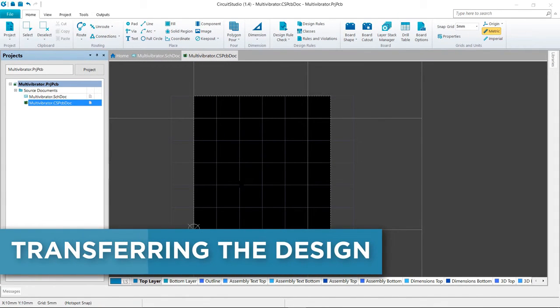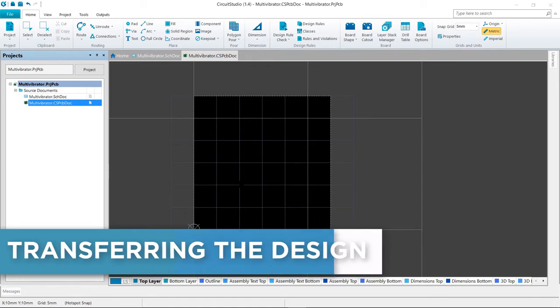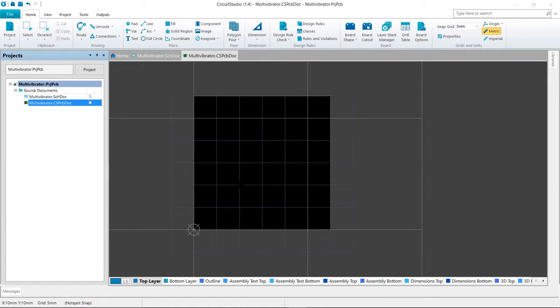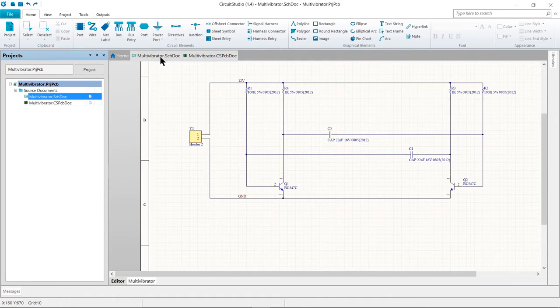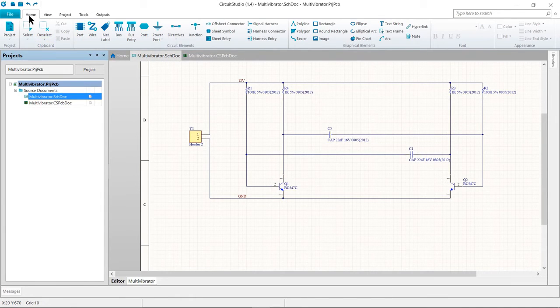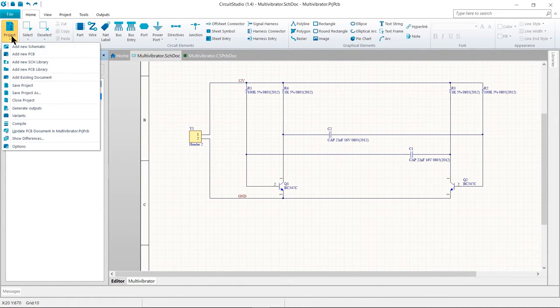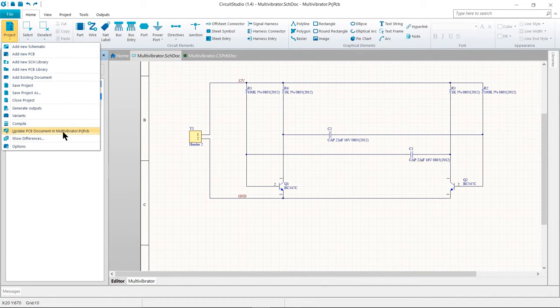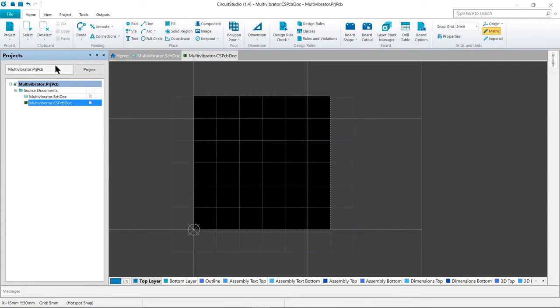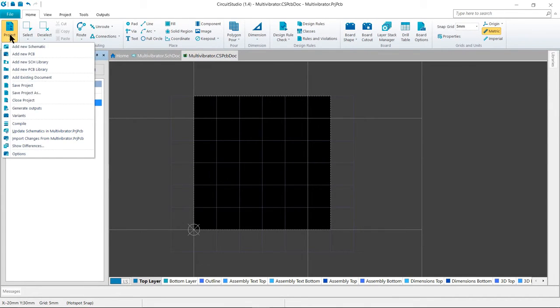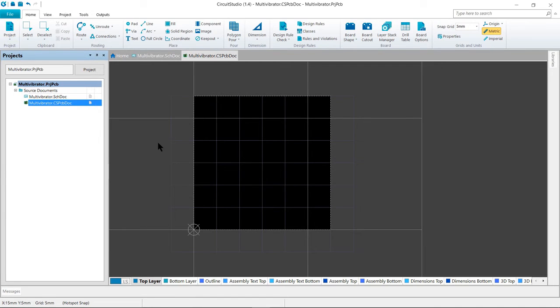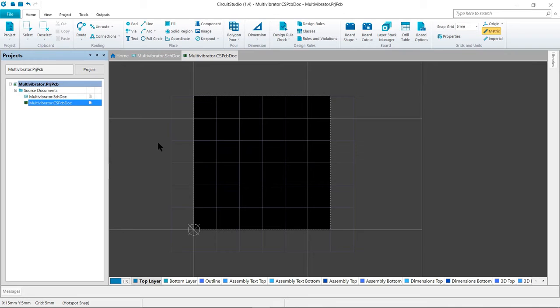The process of transferring a design from the capture stage to the board layout stage is launched via the update command. Under the home tab, project, and then update PCB document from the schematic ribbon or from the PCB side. Again, under the home tab, project, import changes from project on the PCB side. When you run this command, the design is compiled and a set of engineering change orders is created, which will list all the components used in the design, the footprint required for each. And when the ECOs are executed, the software will attempt to locate each footprint in the currently available libraries or available content vault and place each into the PCB workspace.